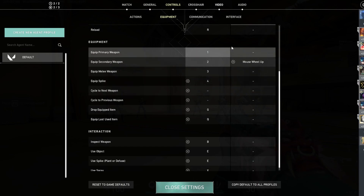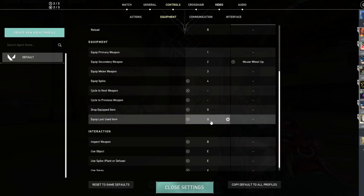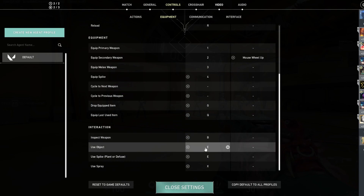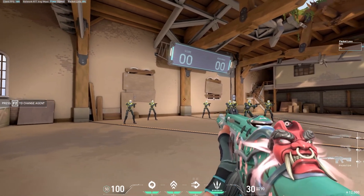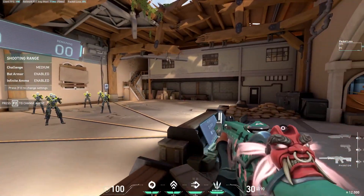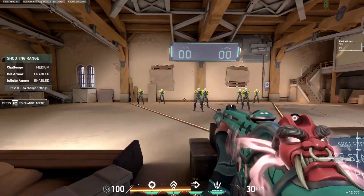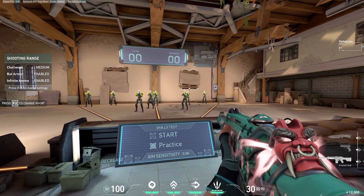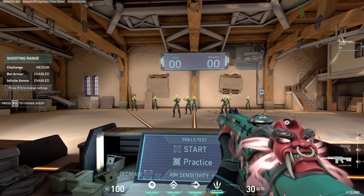I have equip spike on 4, drop equipped item on G, inspect weapon on B. Use object I keep on E — it's default F, but I have my ultimate on F instead of X. So to defuse and plant the spike, I keep that on E, which is consistent with the interact key in other games I play.